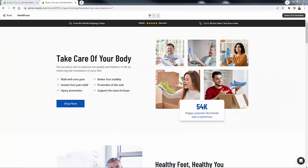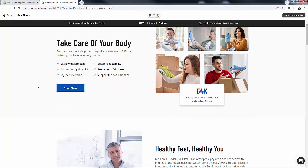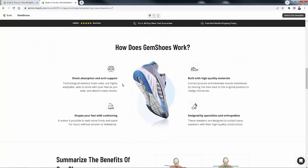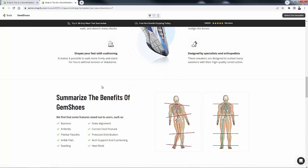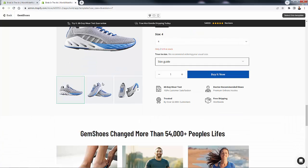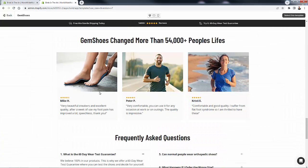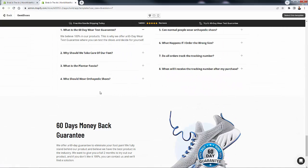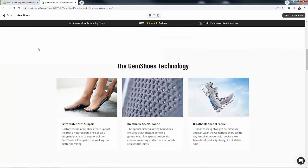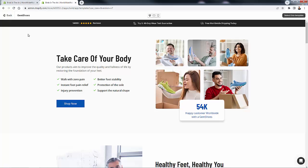We're going to have full customization over all the pages. You can see all the different sections that you can customize — really nice looking pages. This is just one example of the many templates here; it looks way better than any Shopify store theme you're going to find. You're going to be able to do all of this inside your Shopify store by yourself — no code or development needed.